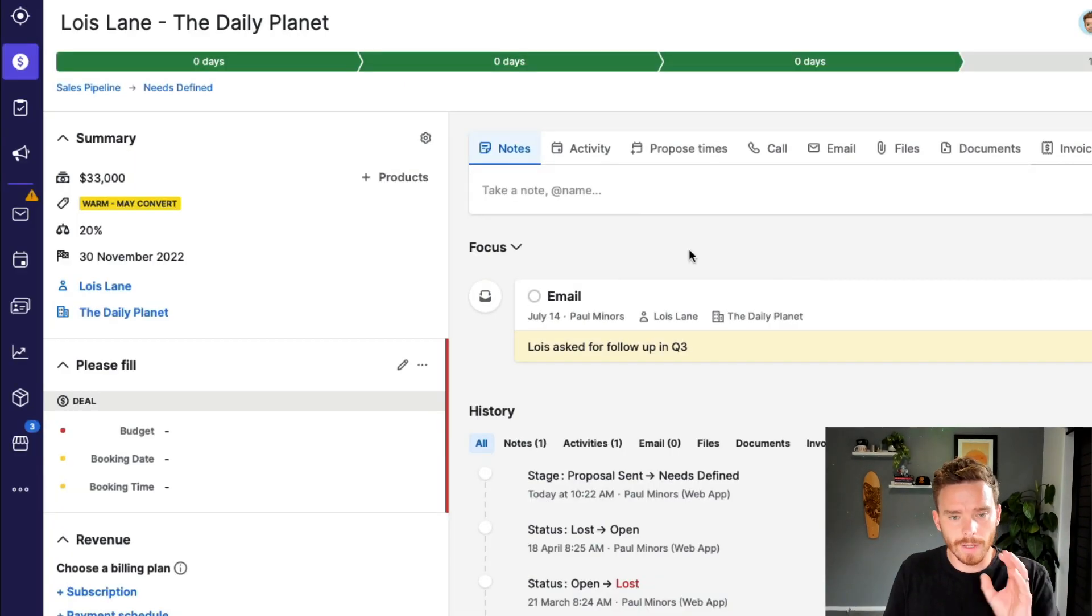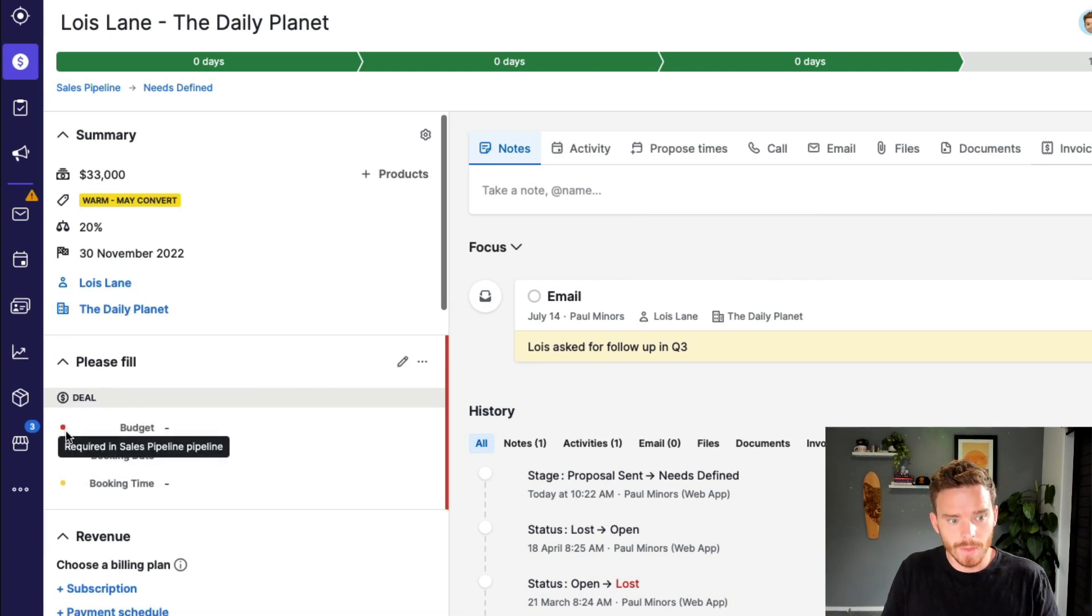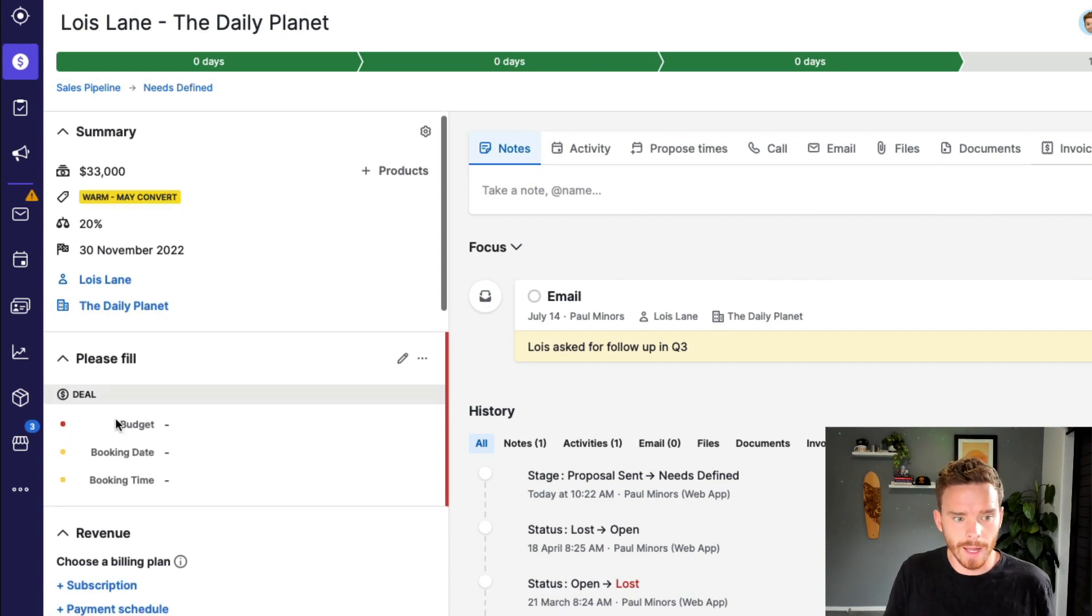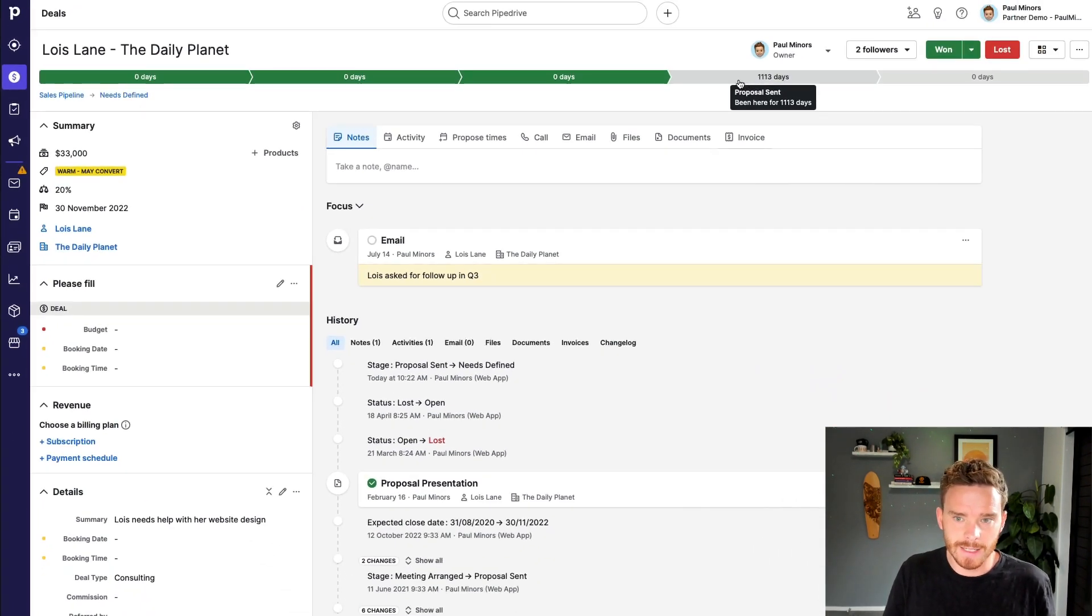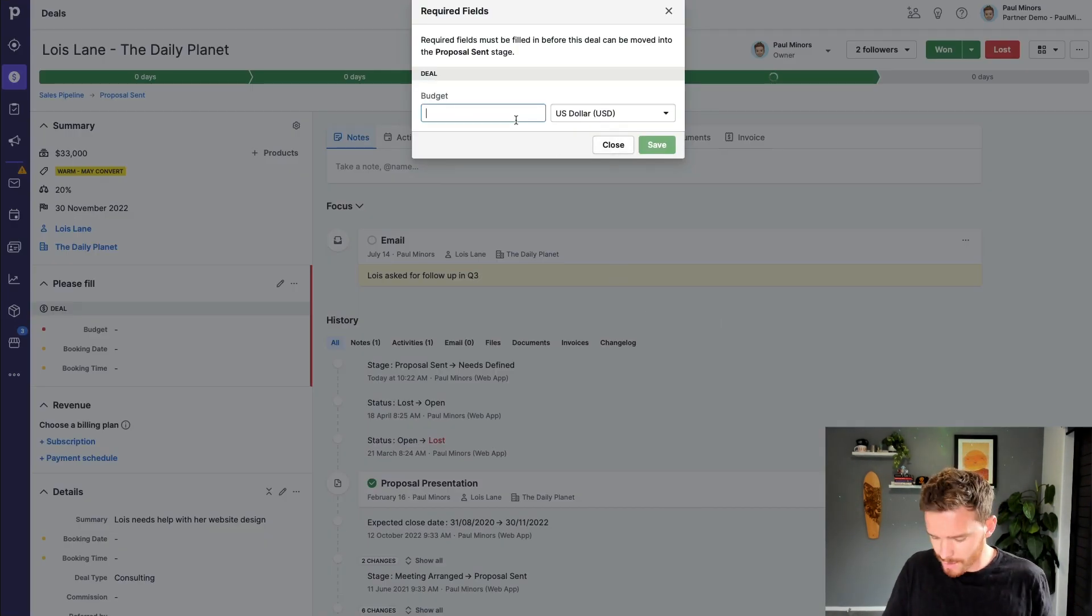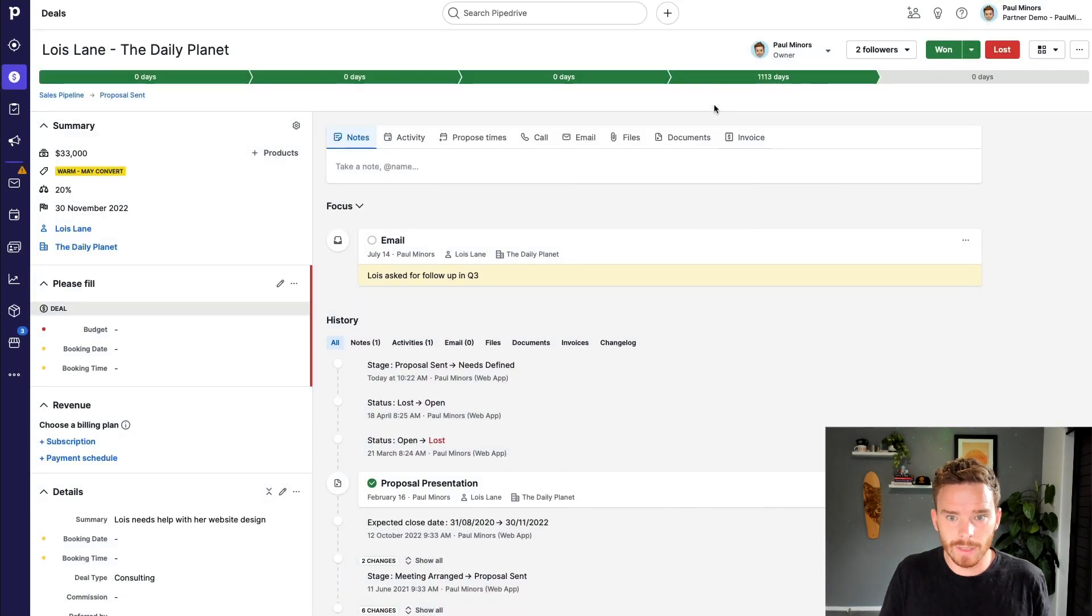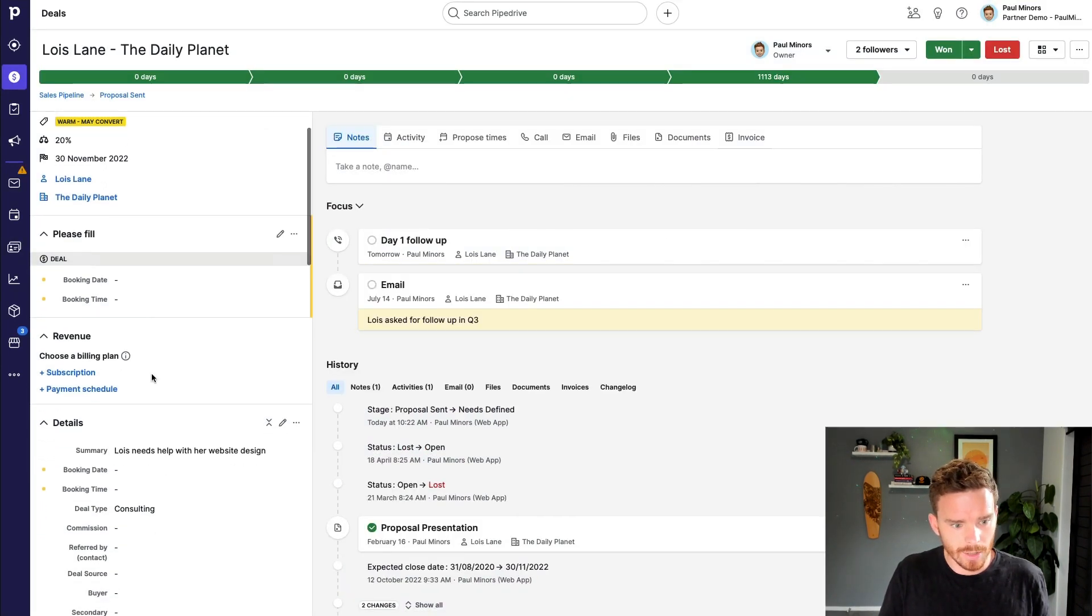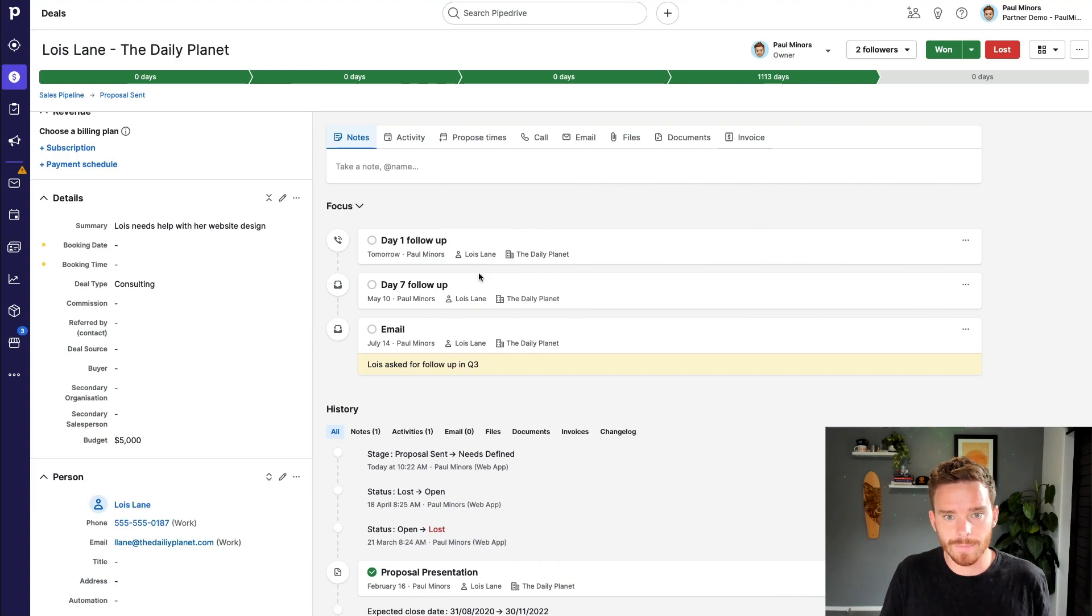So if I look at my Lois Lane deal again, you'll see the budget field has now turned red. This is basically saying this field is now required. And for me to move it to the next stage, proposal sent, if I try and do that, you see Pipedrive is going to pop up this box, and it's going to ask me to put in a value. And now this gets filled in, and you can see my budget field has a value in there.